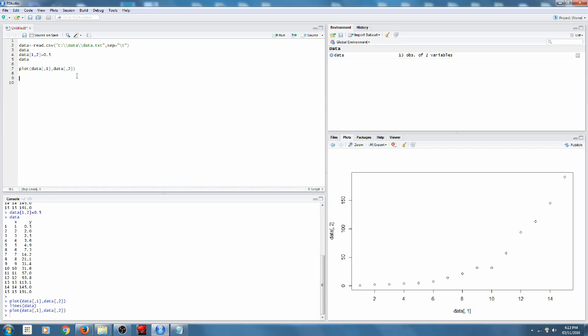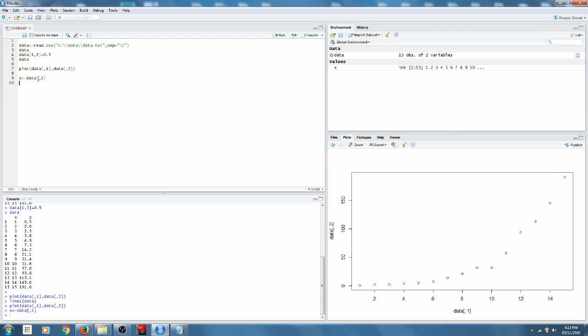So first, because we're going to be typing this a few times, we're just going to rename our variables a little bit for ease of typing.